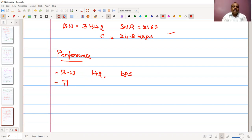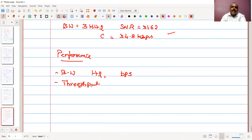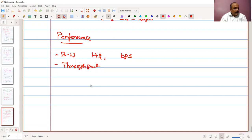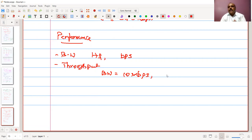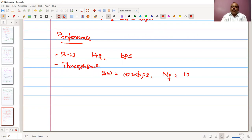The second performance metric is throughput. Throughput is a measurement of how fast we are actually sending data. Let's take an example: we have a bandwidth of 10 Mbps. The number of frames being generated is 12,000 frames per minute.